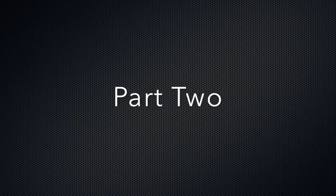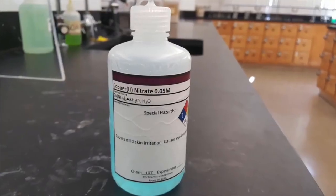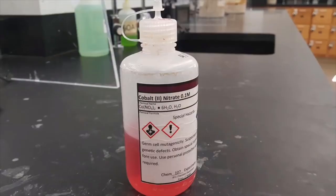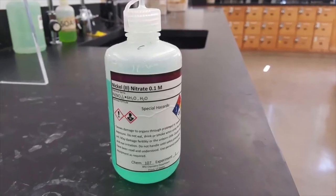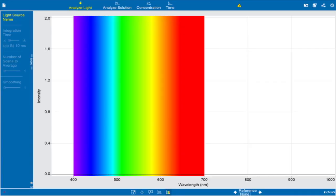We'll now begin Part 2 of the experiment. Like in Part 1, you'll be investigating Beer's Law. In Part 2a, you'll be varying substances — we have three substances: copper 2 nitrate, which is blue; cobalt 2 nitrate, which is pink; and nickel 2 nitrate, which is green. Before you begin, make sure you've downloaded the PASCO Spectrometry software onto the device that you're using.